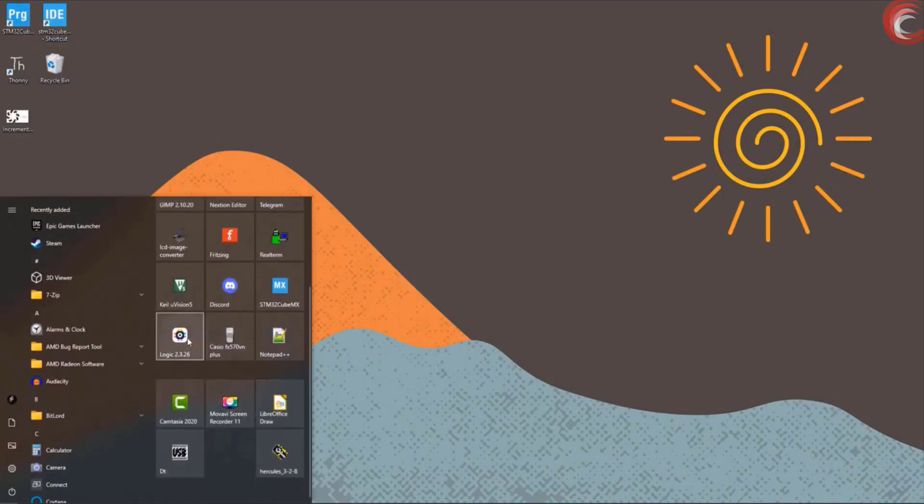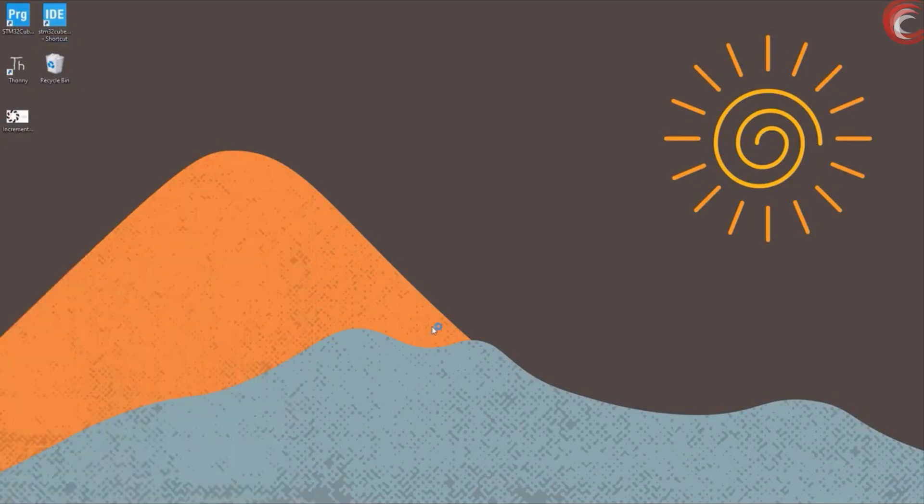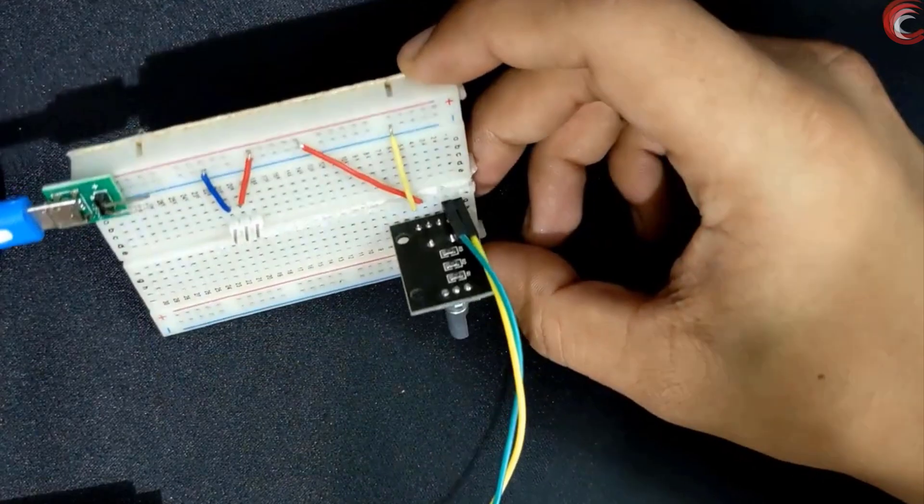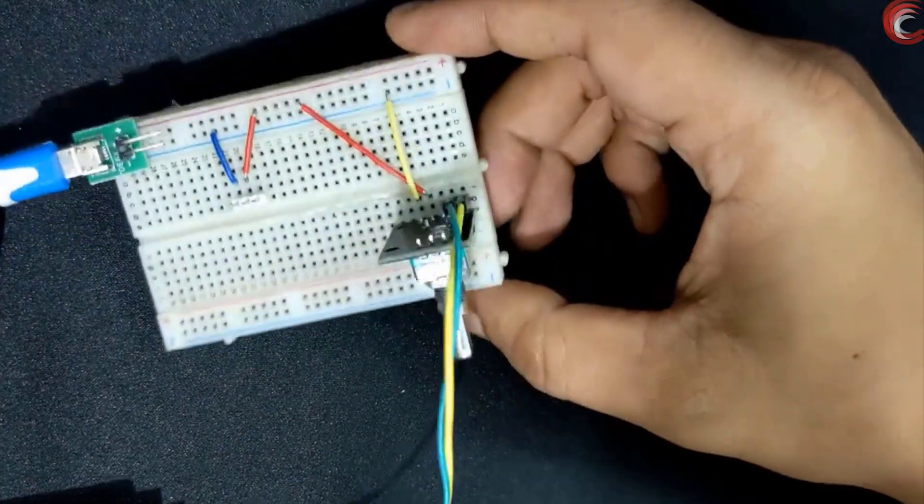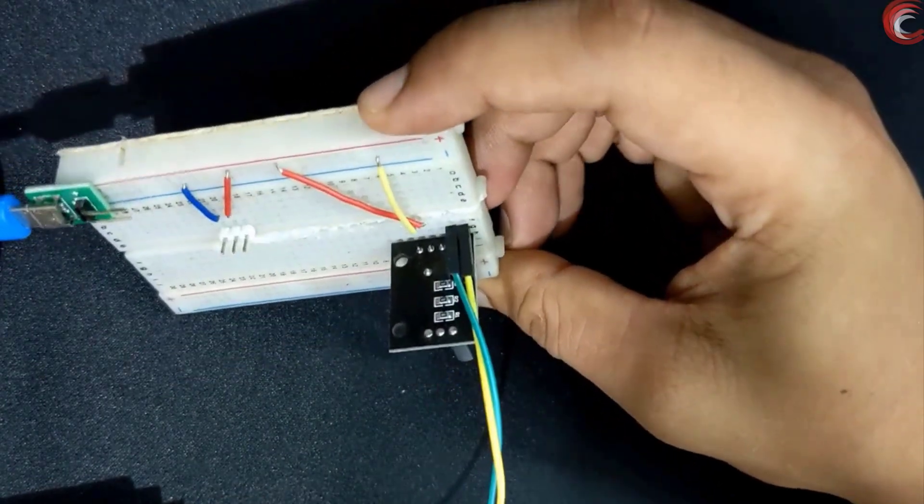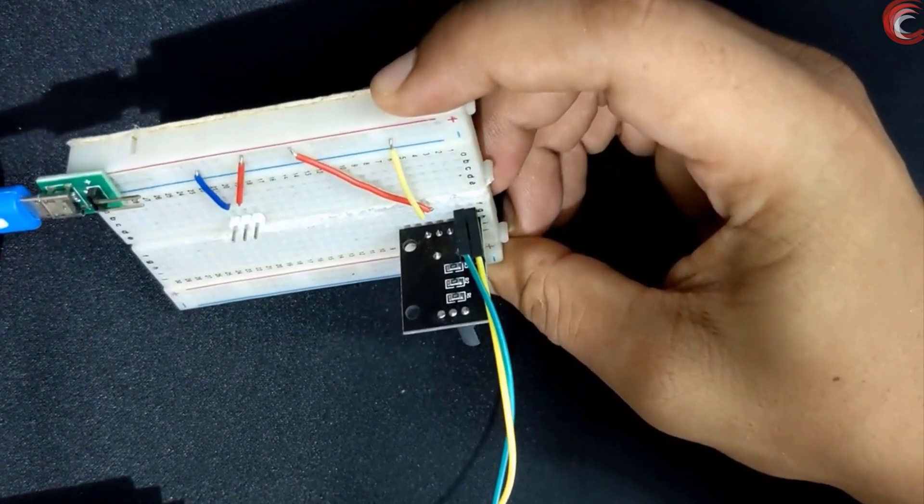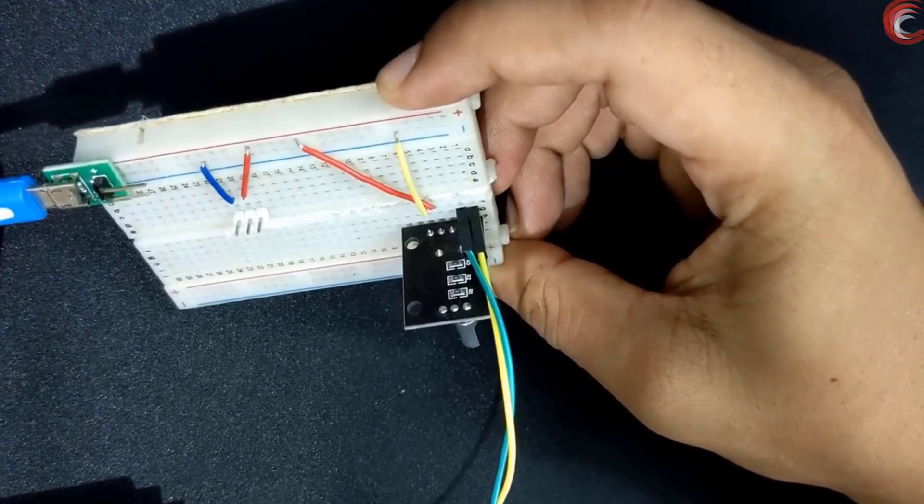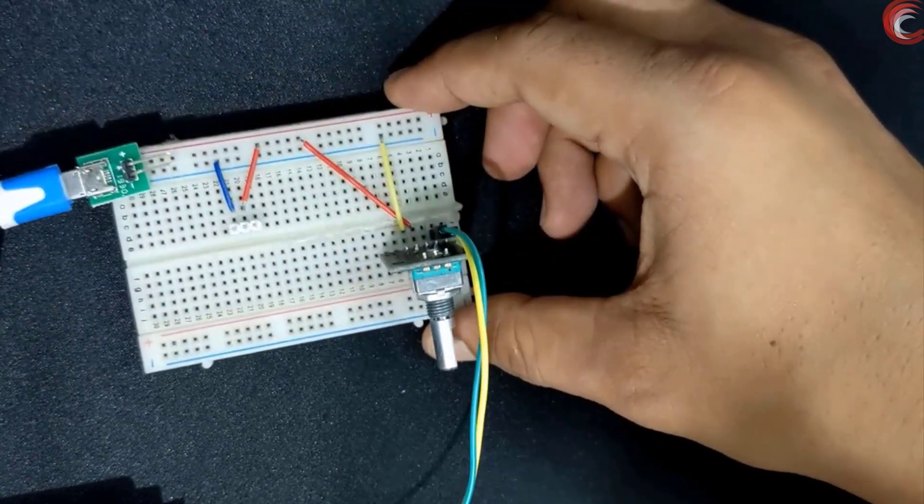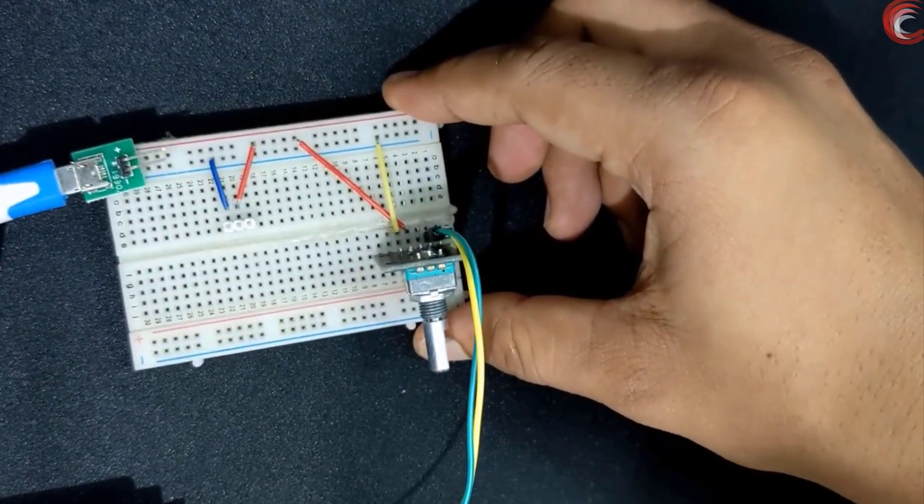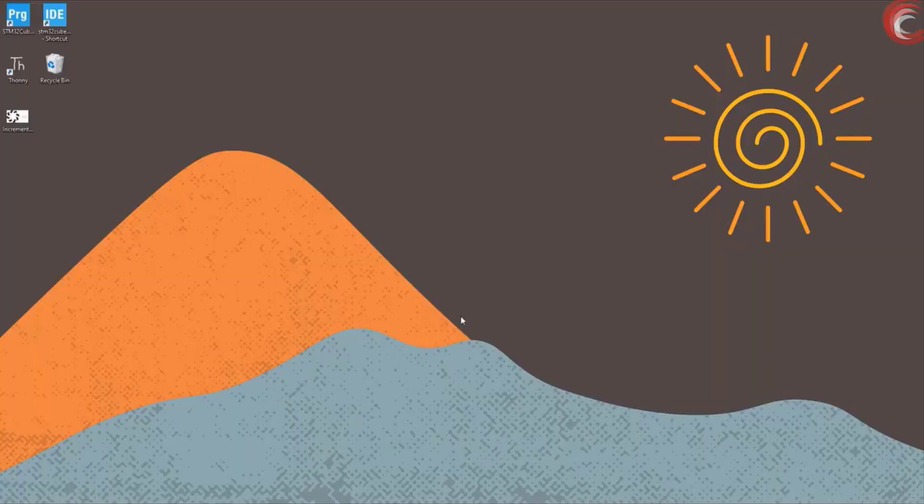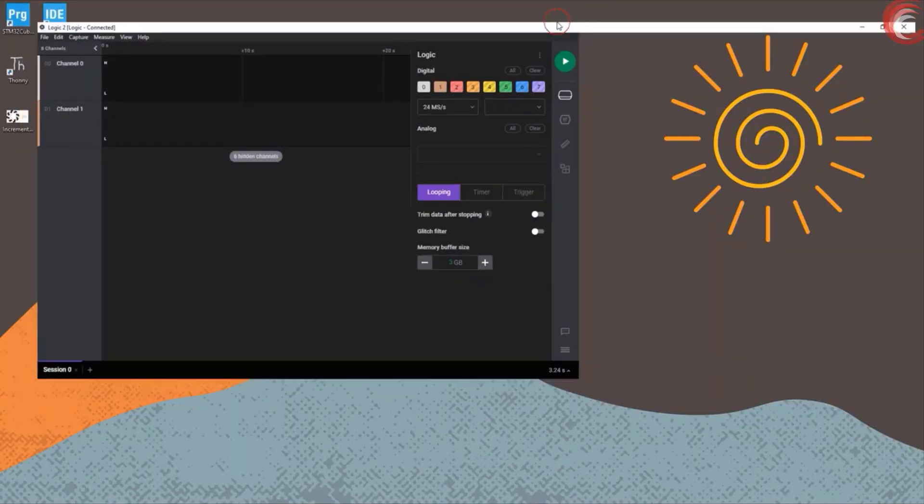Let's see one more time with the logic analyzer. Here I have connected the channels to pin A and pin B. Supply is 5 volts. Let's start this.